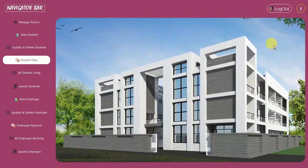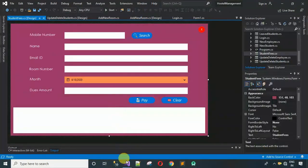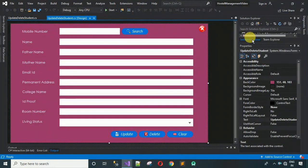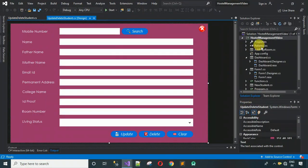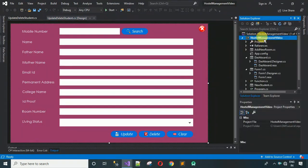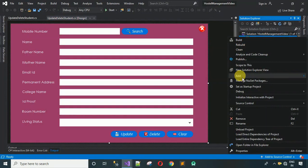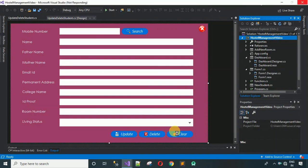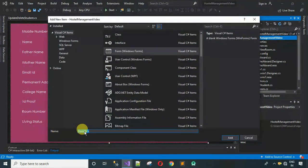Let's start. This is actually a complete project so I'm going to minimize it and open the project we are working on — the hostel management project. The first thing we have to do is add a form. Right-click on your solution explorer, click on add, then select form. I'm going to name this one 'StudentFees' and click on add.